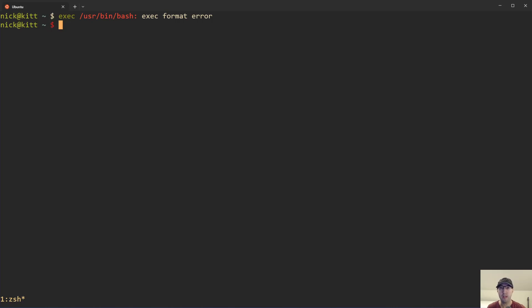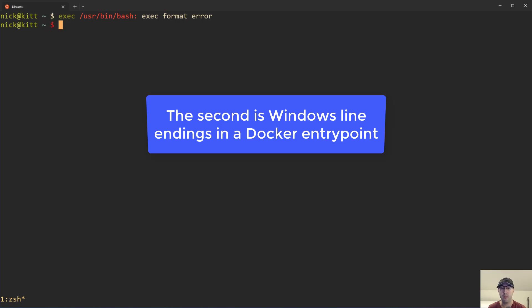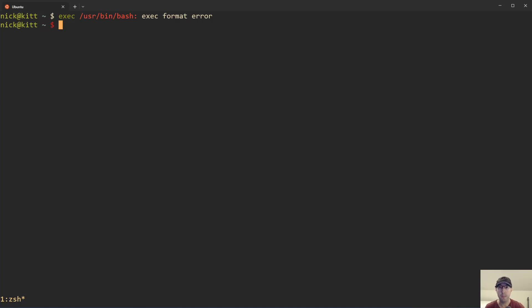Now there's two likely culprits for causing this error. The first one is a CPU architecture mismatch. For example, maybe the image was only built with AMD 64 CPU architecture support, but you're trying to run this container on an ARM 64 CPU.